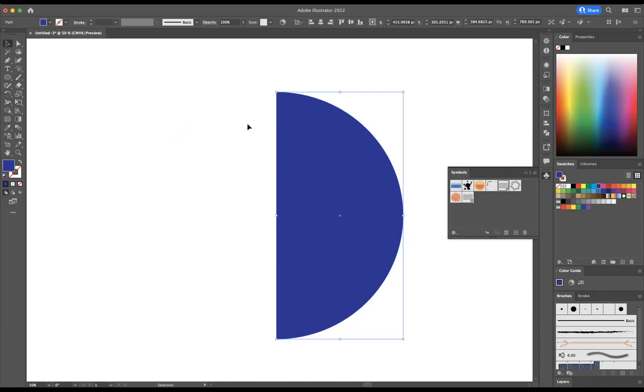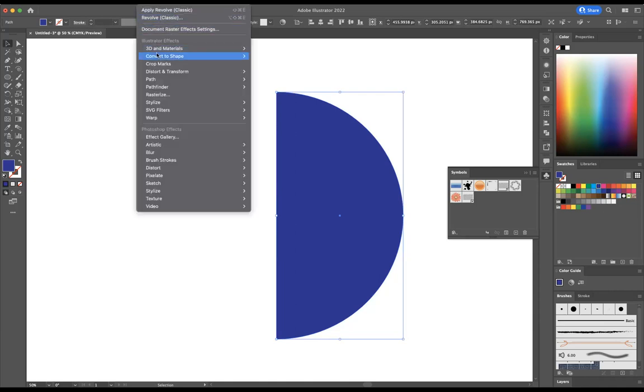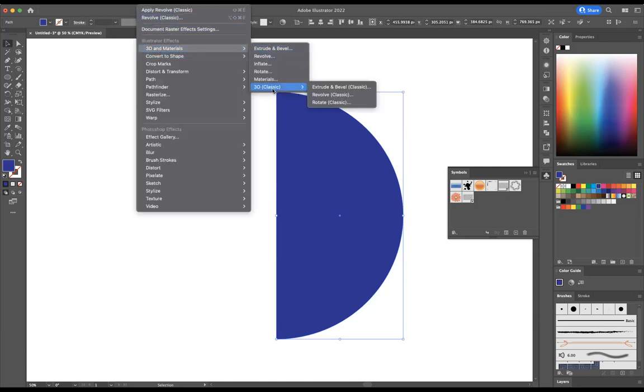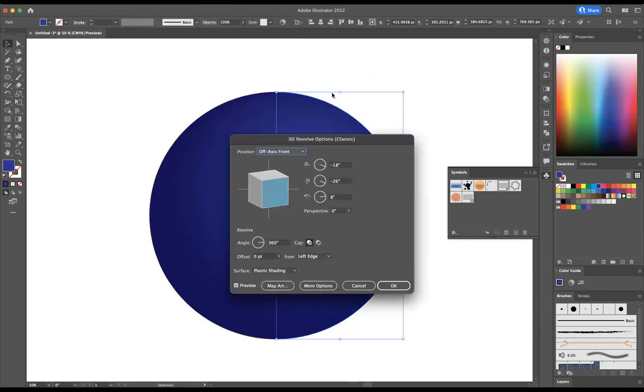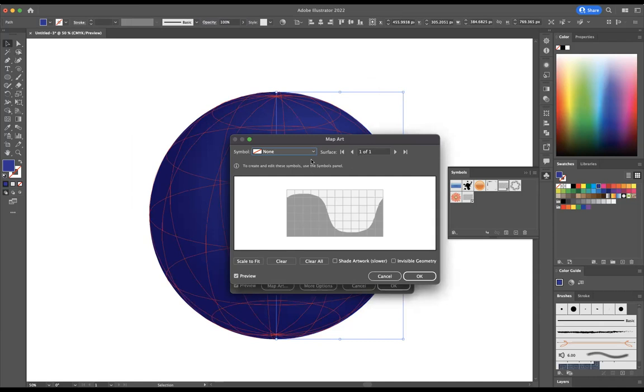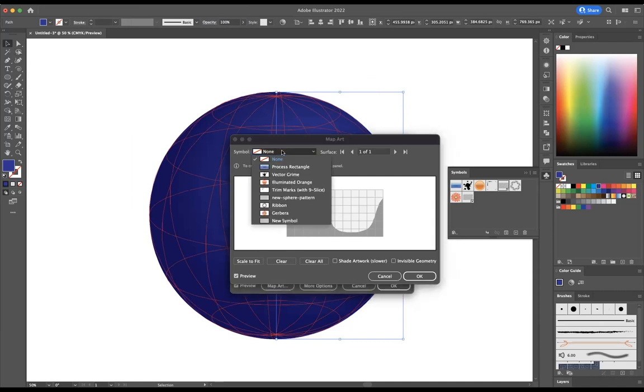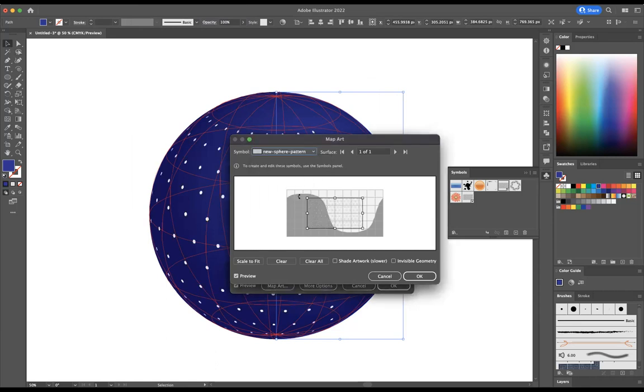Now with that selected, I'm now going to come to Effect, 3D Materials, and we're going to use 3D Classic and we're going to use Revolve. And then if we come to Map Art here, we have our symbols options and then we got our new symbol here, a new sphere pattern symbol that we can apply like so, wonderful.